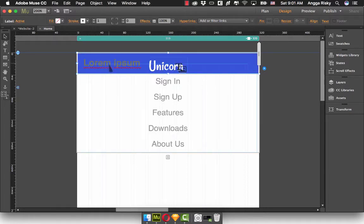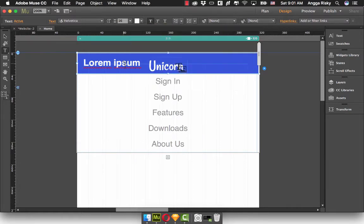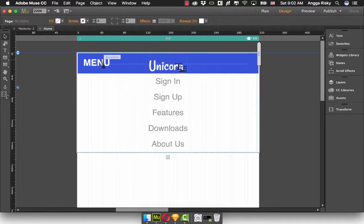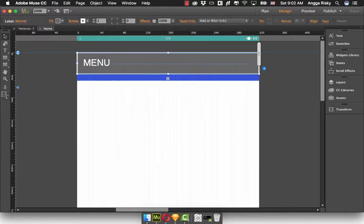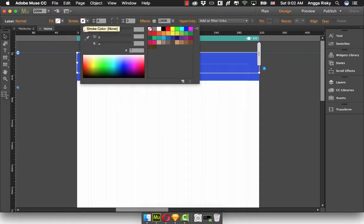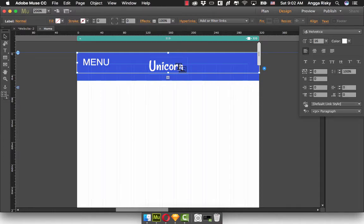Now we're going to Lorem Ipsum in the active state. Go to the text here to change this text to white color. And I will change this label to the window. Then I will click again and remove this fill color. Go to the text and set it like this.